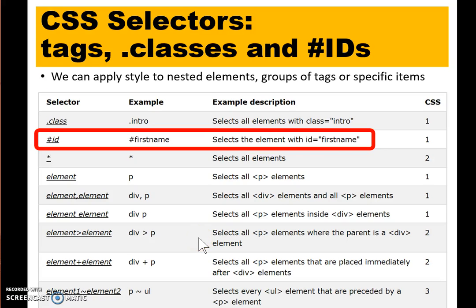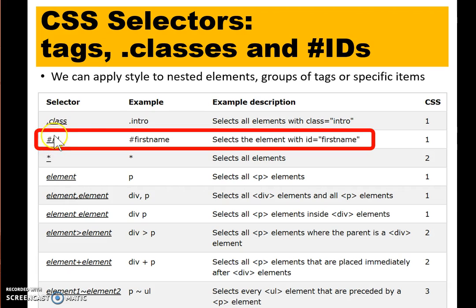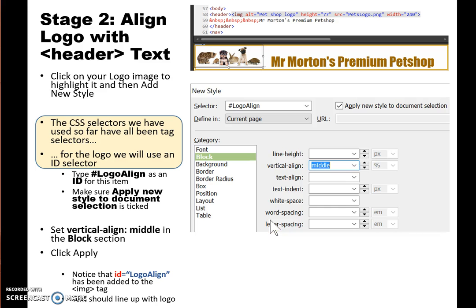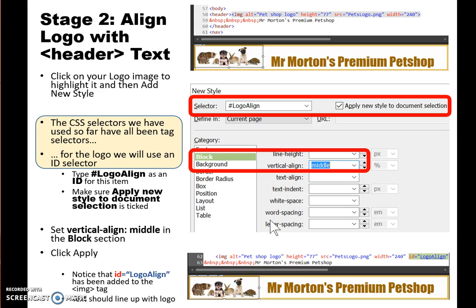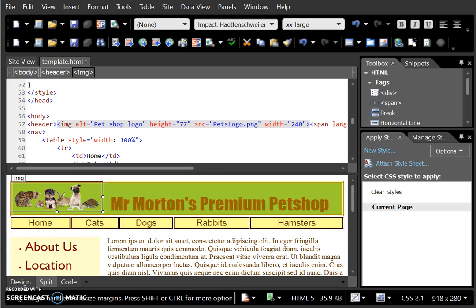going to use a type of CSS selector known as an ID tag. This uses a hashtag in order to identify one item on the page that we will apply the CSS style to. We are going to use the hashtag and logoAlign to create a special CSS selector that applies just to the logo image. Make sure that your logo is selected